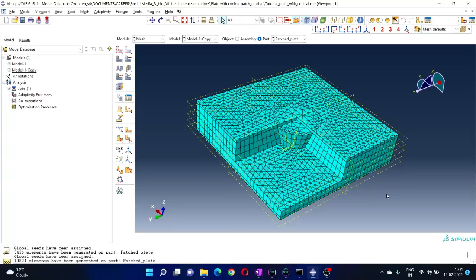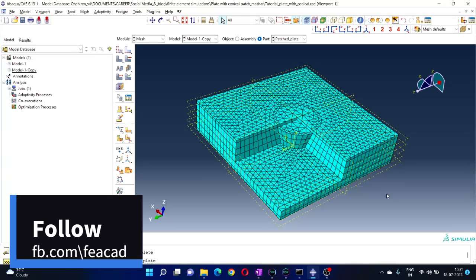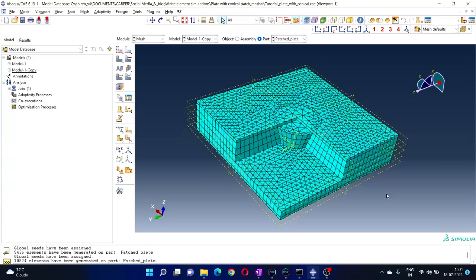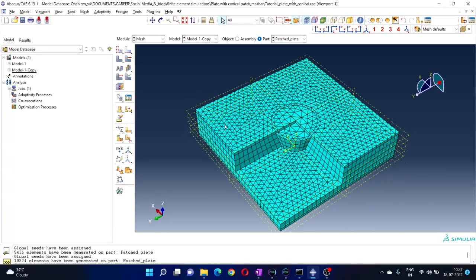Now go to Mesh and click Part, then click Yes — the part should be meshed. You will see that previously the elements were bigger; now the elements are smaller. That is the approximate global size — it's one parameter you can think of as the average size of all the elements. It's not that every element is exactly that size; it's basically an approximate average dimension.